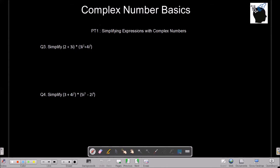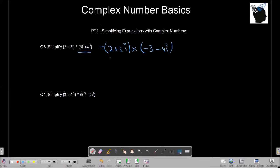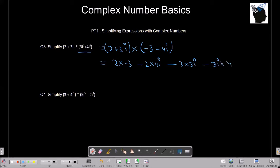Let's try another problem: 2 plus 3i multiplied by 3i squared plus 4i cubed. First simplify: i squared is minus 1, so 3i squared becomes minus 3; i cubed is minus i, so 4i cubed becomes minus 4i. This gives 2 plus 3i multiplied by minus 3 minus 4i. Expanding: 2 times minus 3, minus 2 times 4i, minus 3i times 3, minus 3i times 4i, giving minus 6 minus 8i minus 9i minus 12i squared. Since i squared is minus 1, minus 12i squared becomes plus 12, so this is 6 minus 17i.